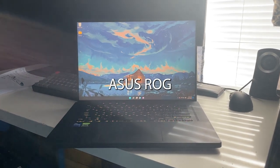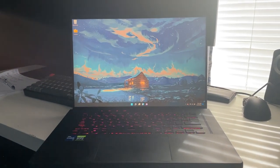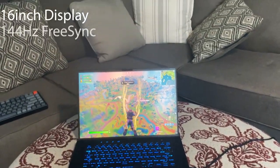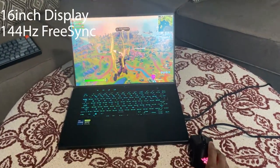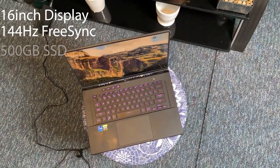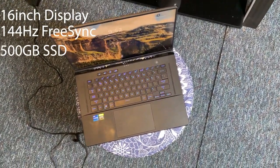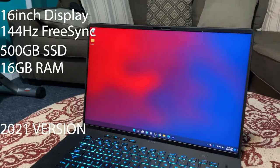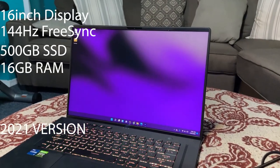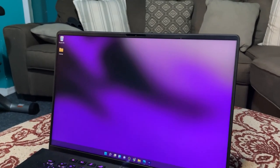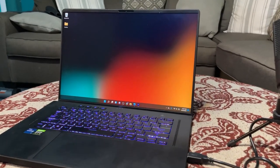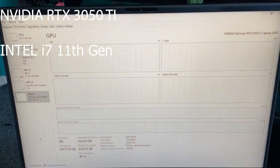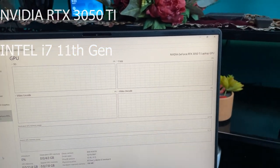This is the benchmark for the ASUS ROG Zephyrus M16. This laptop comes with a 16-inch display with a 144Hz refresh rate plus FreeSync. It has storage of 500 gigabytes SSD and 16 gigabytes of RAM. This is the 2021 version, so it comes default with Windows 10 installed, however you can always install Windows 11 Pro like I did. For the graphics card, it is running the NVIDIA GeForce RTX 3050 Ti.